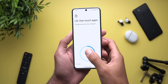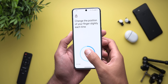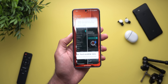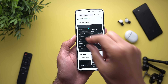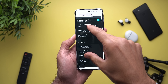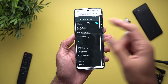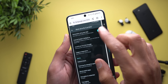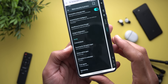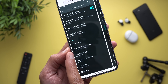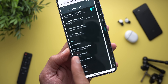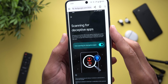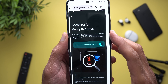9to5Google also shared a new feature that I didn't get on my phone just yet. It's located under Security and Privacy, then More Security and Privacy — you should see a new option called 'scanning for deceptive apps.'